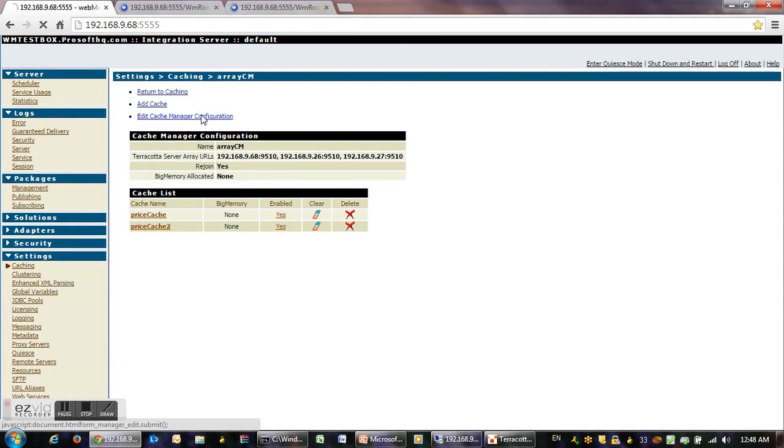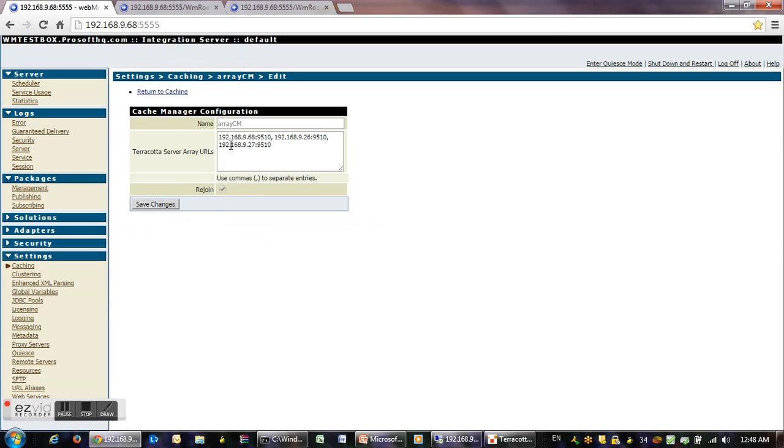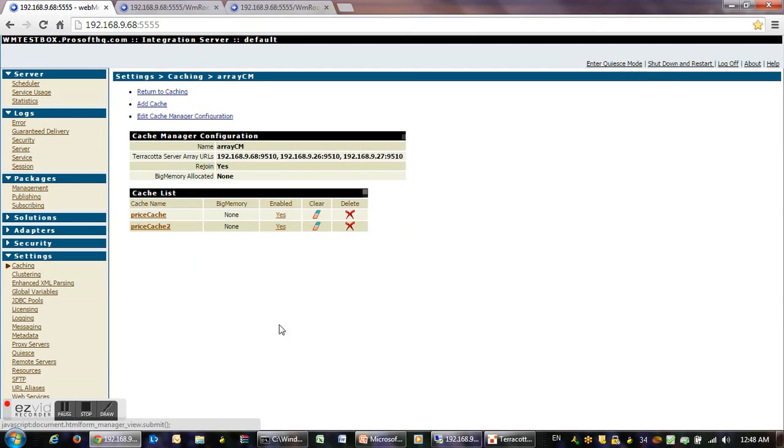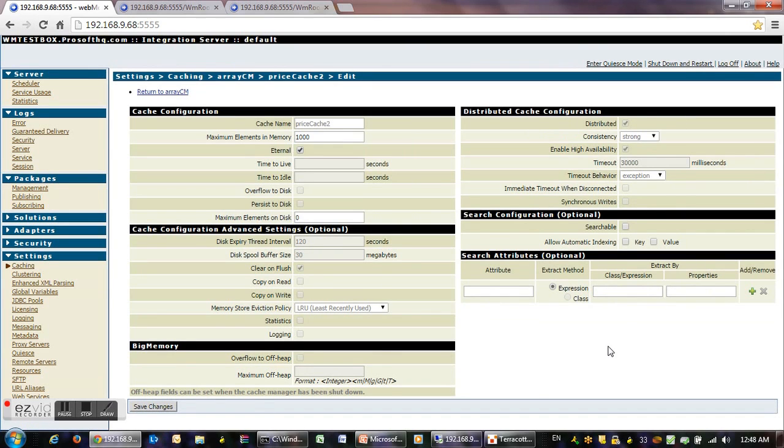This is how we configure it. This is the way it looks. Now we enter in the cache manager and we see a couple of caches that have to be configured. This is the way they look.